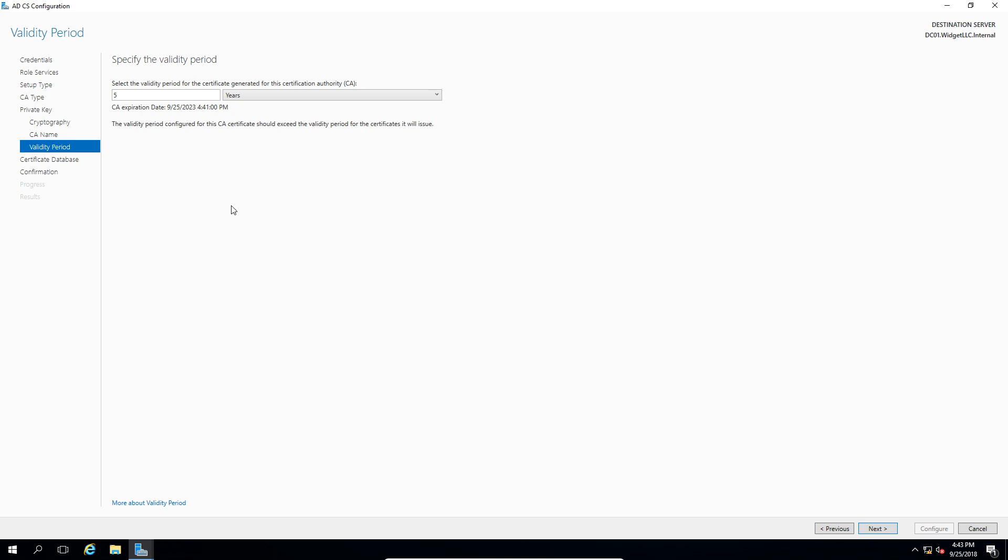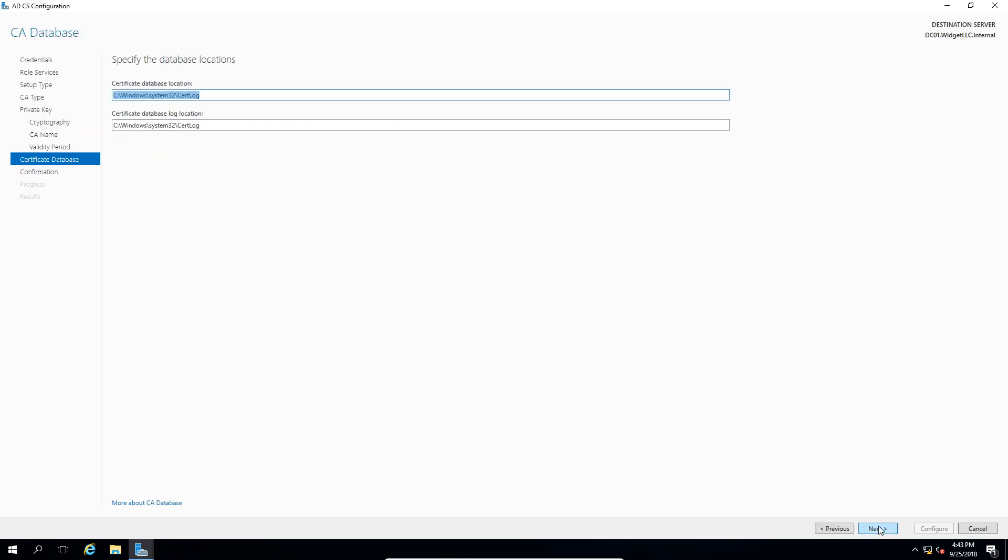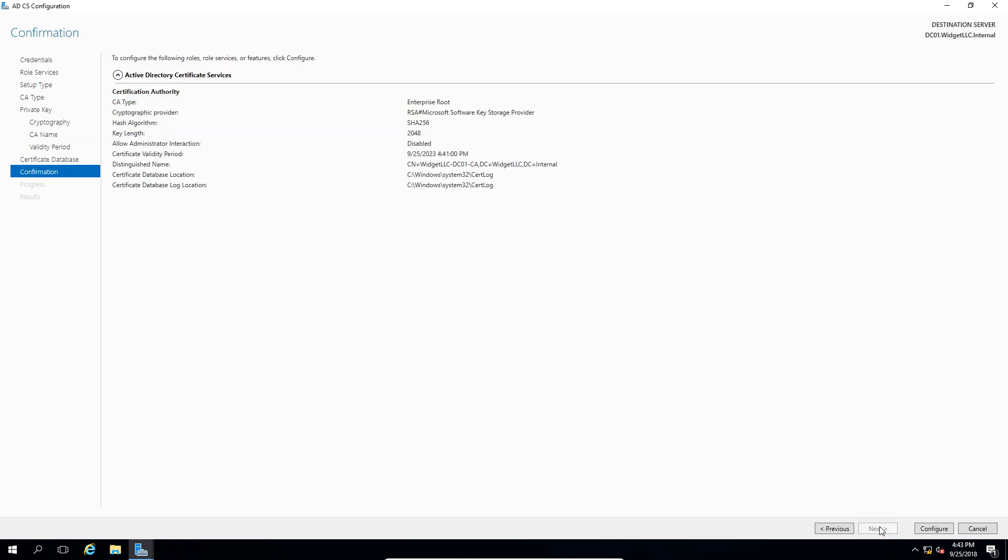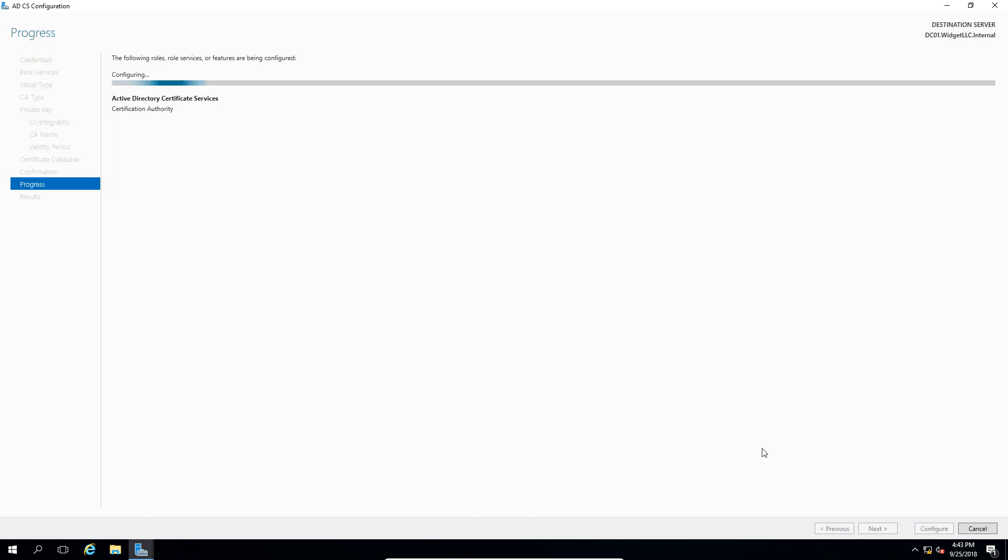Now we need to put in how many years it's going to be valid, and five years is the default. We'll go ahead and leave that, but you can change it if you like. And this is the location which is the default for the database and the logs. So if you need to change that, you can do that at this time. And we'll click configure.